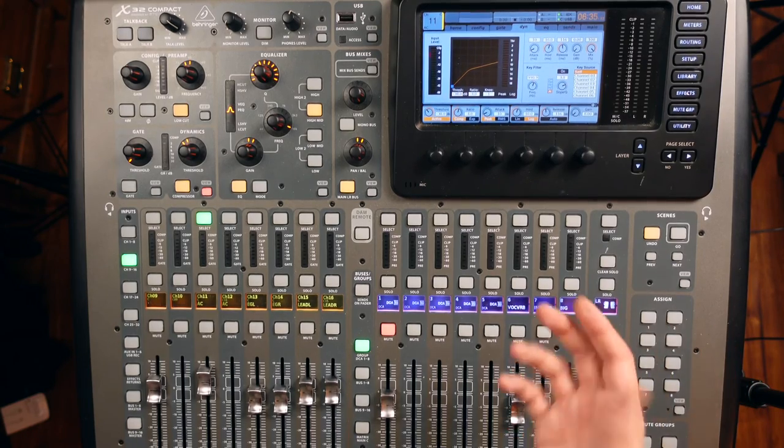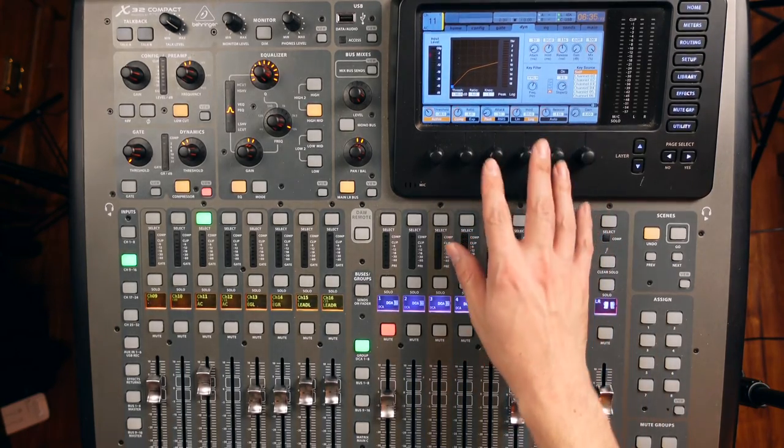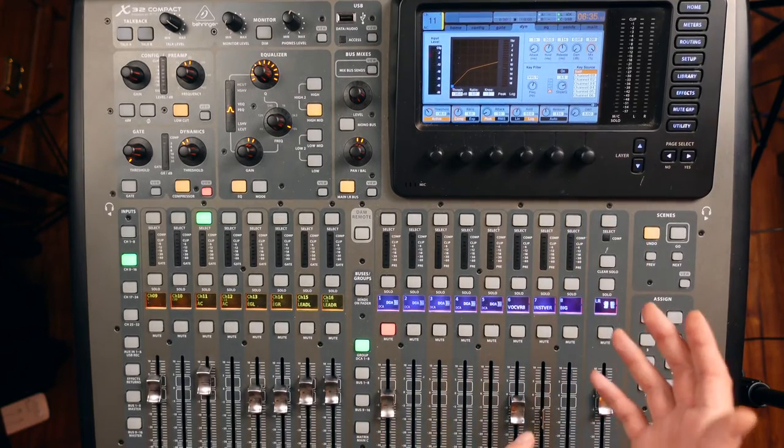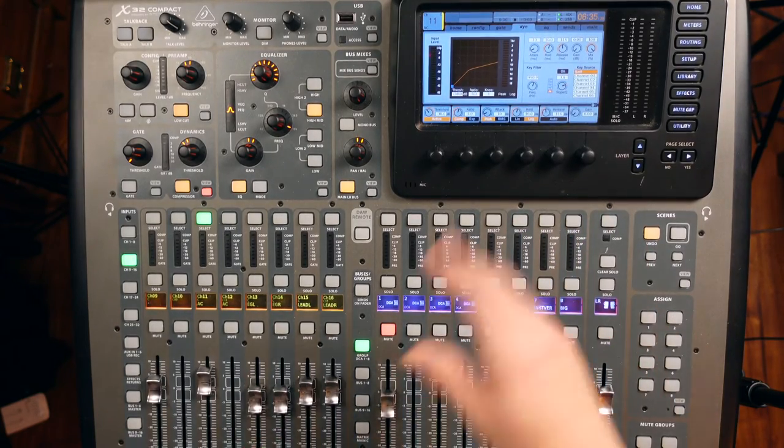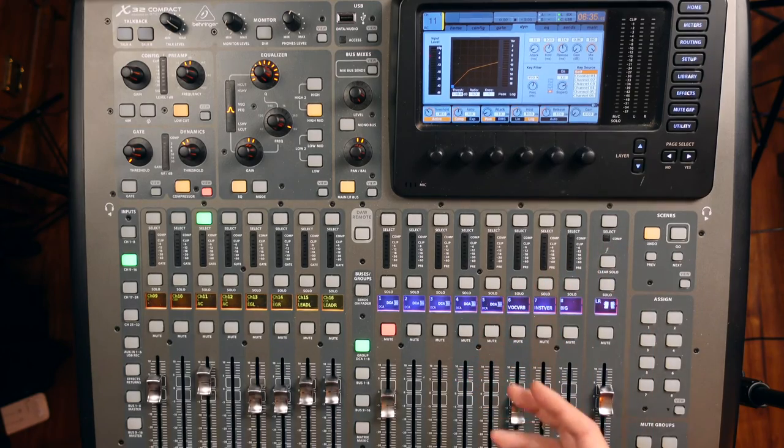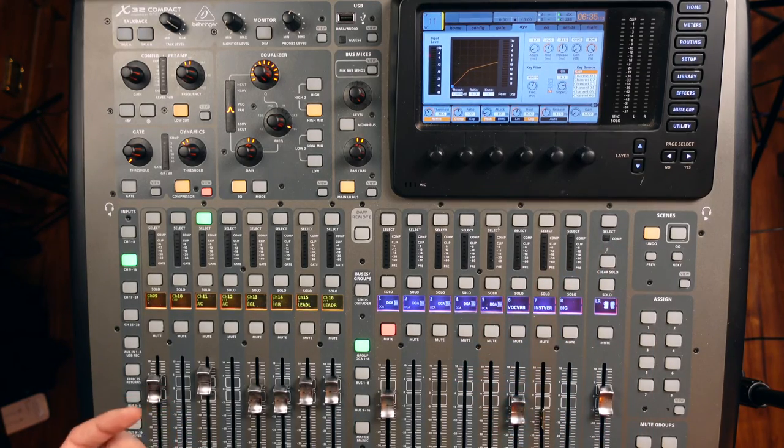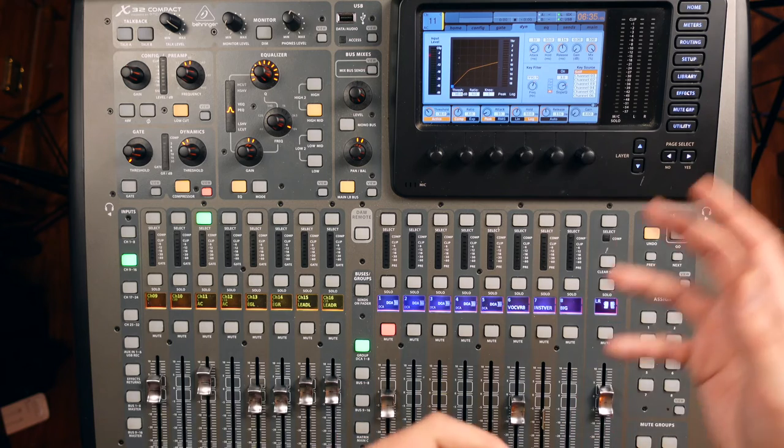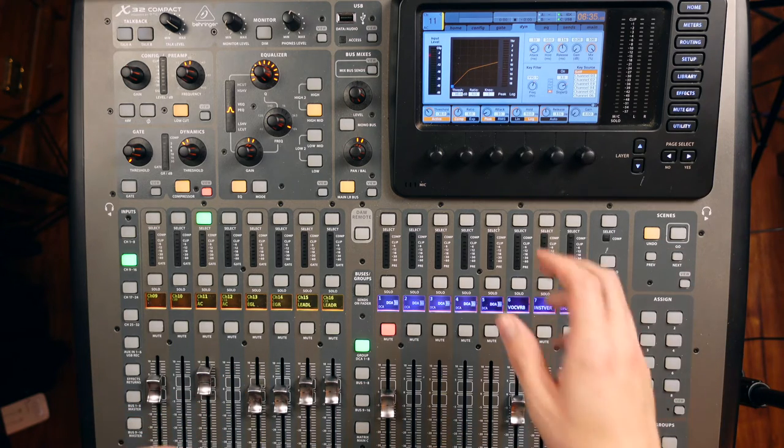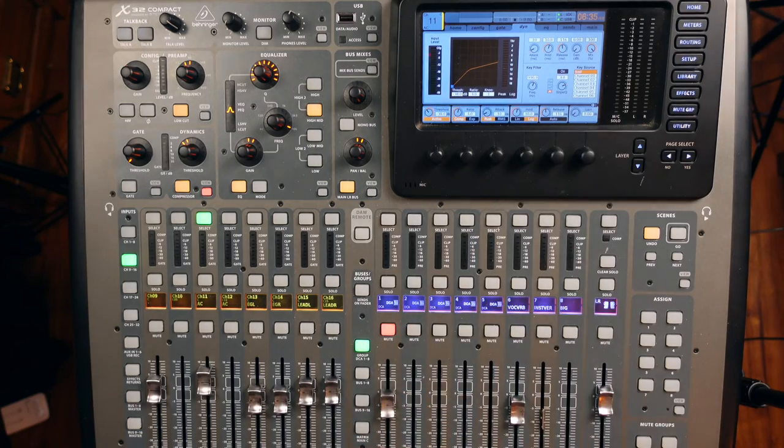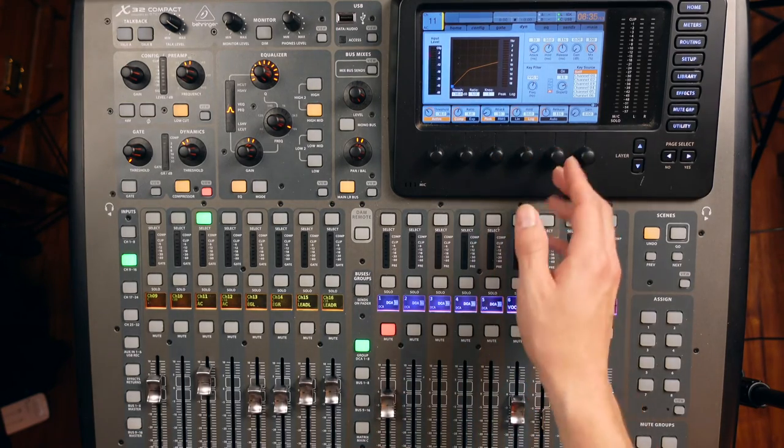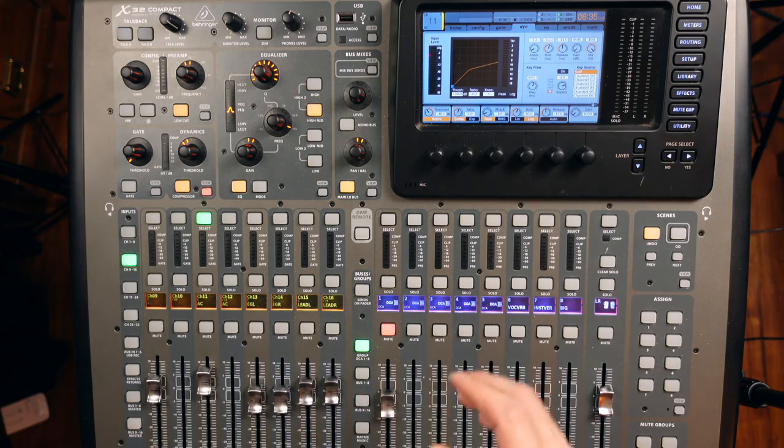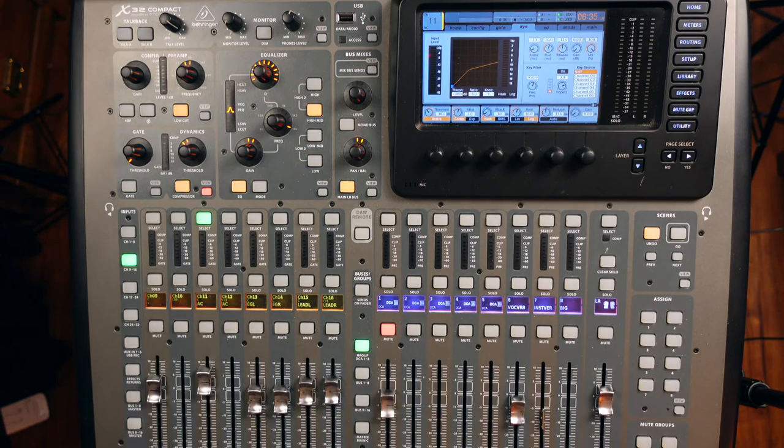Having the attack and release in these spots work well with the signal we're getting. These aren't settings I'm going to tell you to go and use, but to me, with the pick hitting the strings and then those notes ringing out and letting off as the strumming is happening, I feel like a 10 millisecond attack and a release of 116 to 120 milliseconds works with the signal and helps it be really smooth.